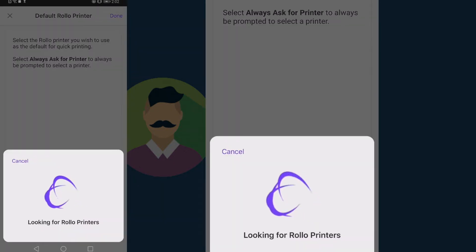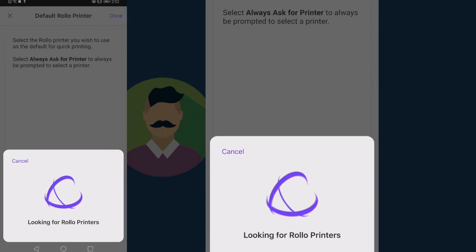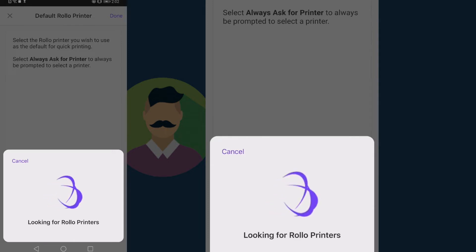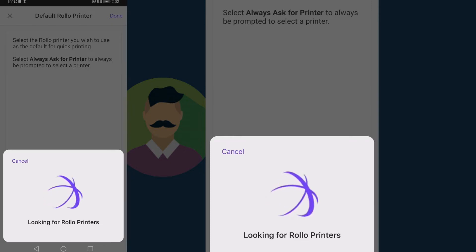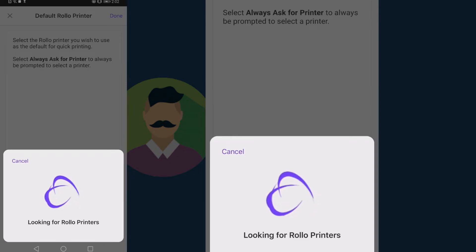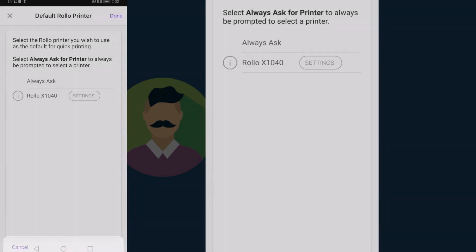This may take time. Just stay steady. Okay, once it gives you the results of the available Rollo printer, tap on settings.